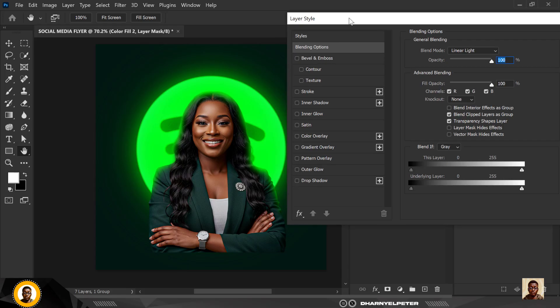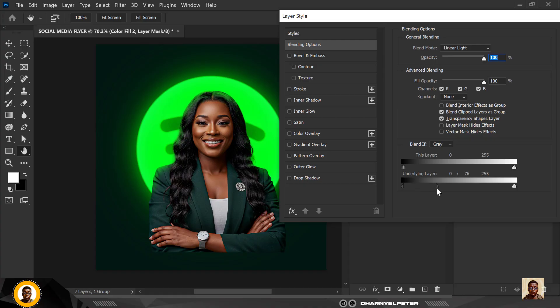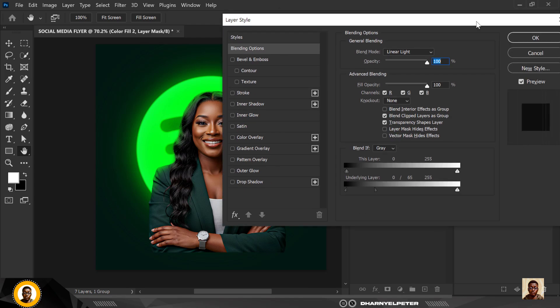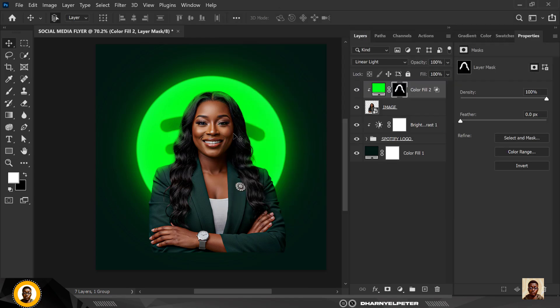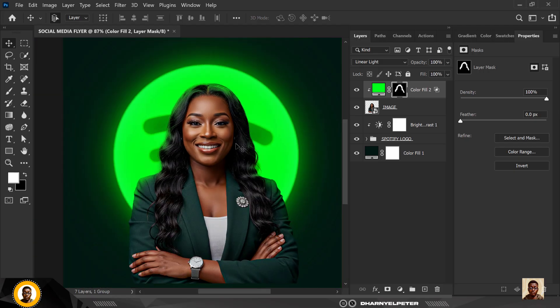And what you want to do at this point is under here where you have blend if, hold down your alt key and drag the slider to this part here. You can see how it makes this whole lighting process simplified. If you still don't understand this, make sure you watch all our videos on how I explain how you can draw highlights on images.